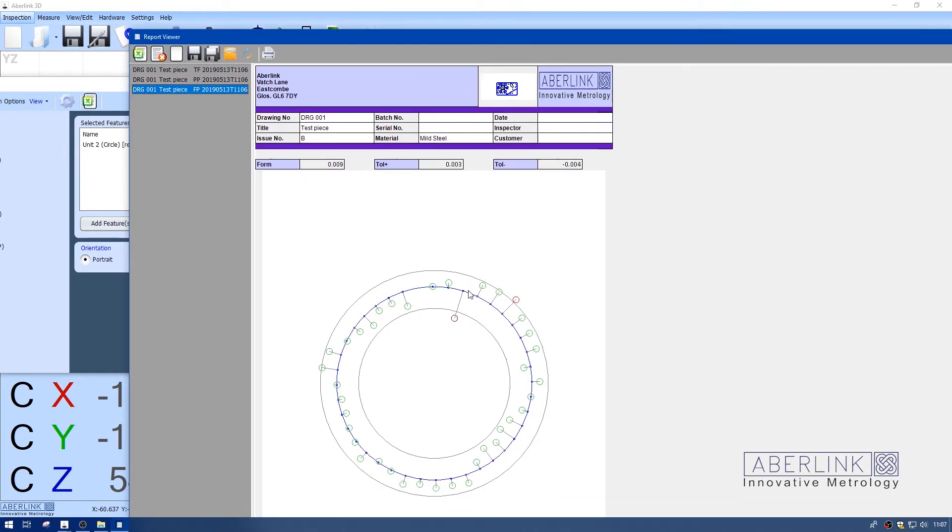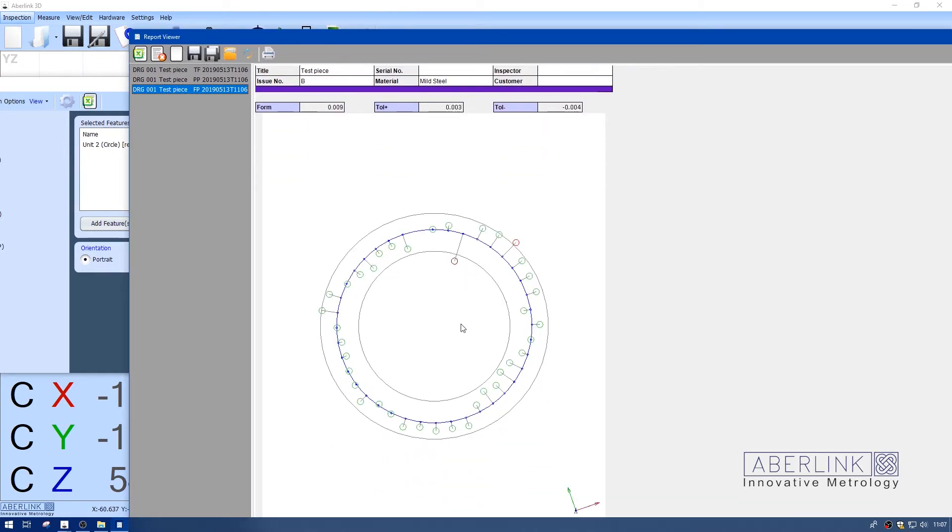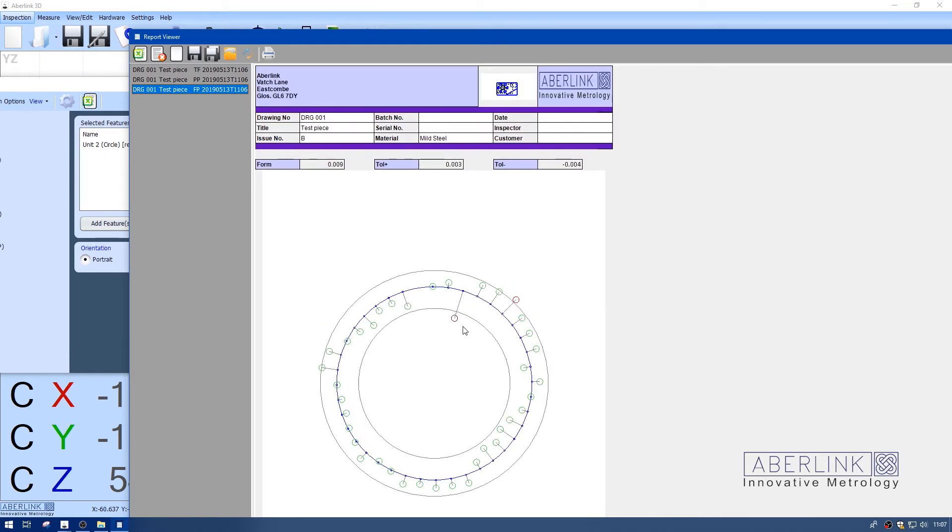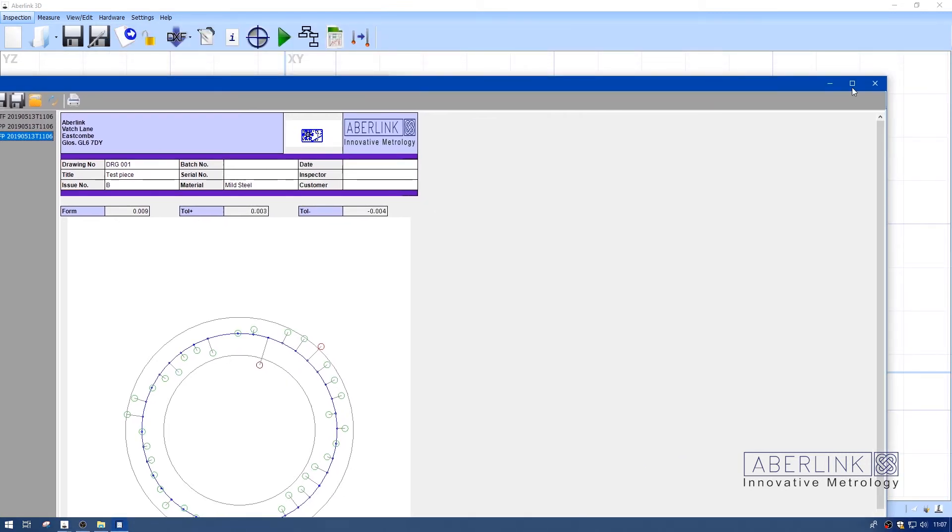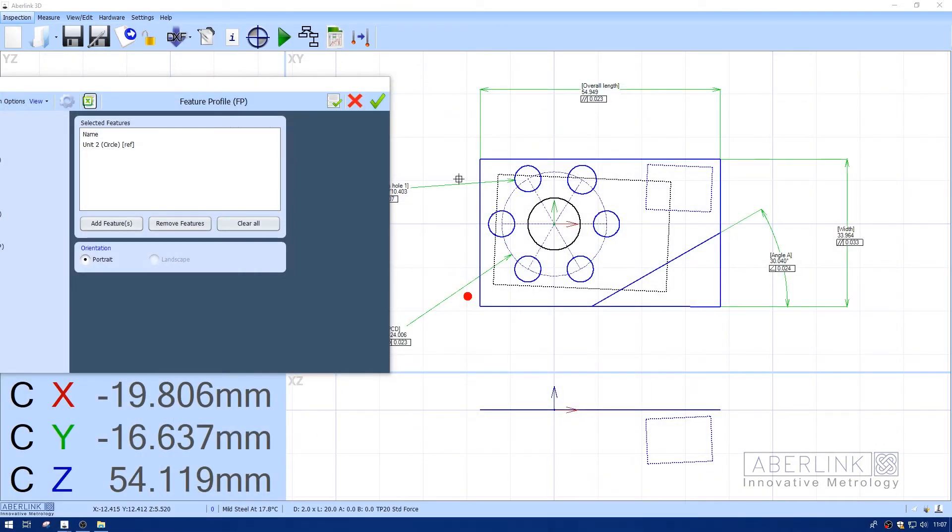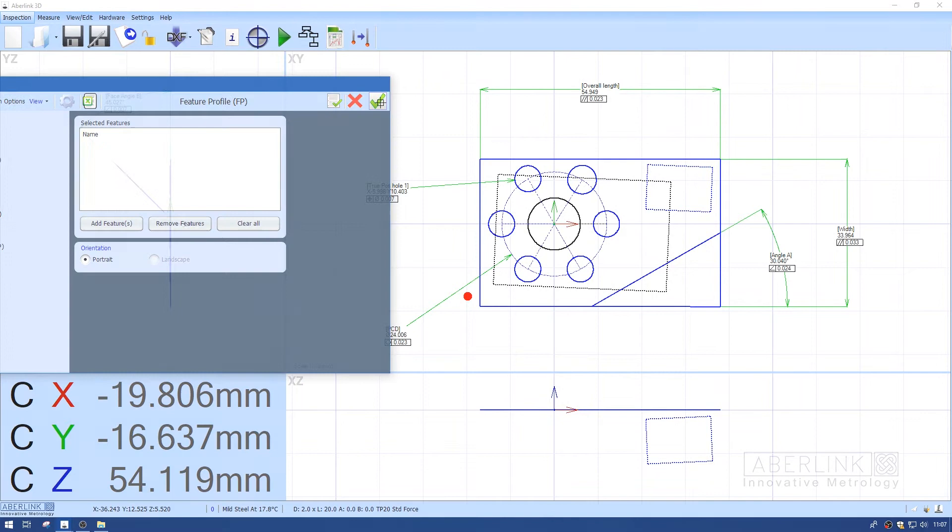And finally we have our feature profile. It graphically shows the area of the feature. We have the form error, plus or minus tolerance, a nice graphic showing what the problems are.